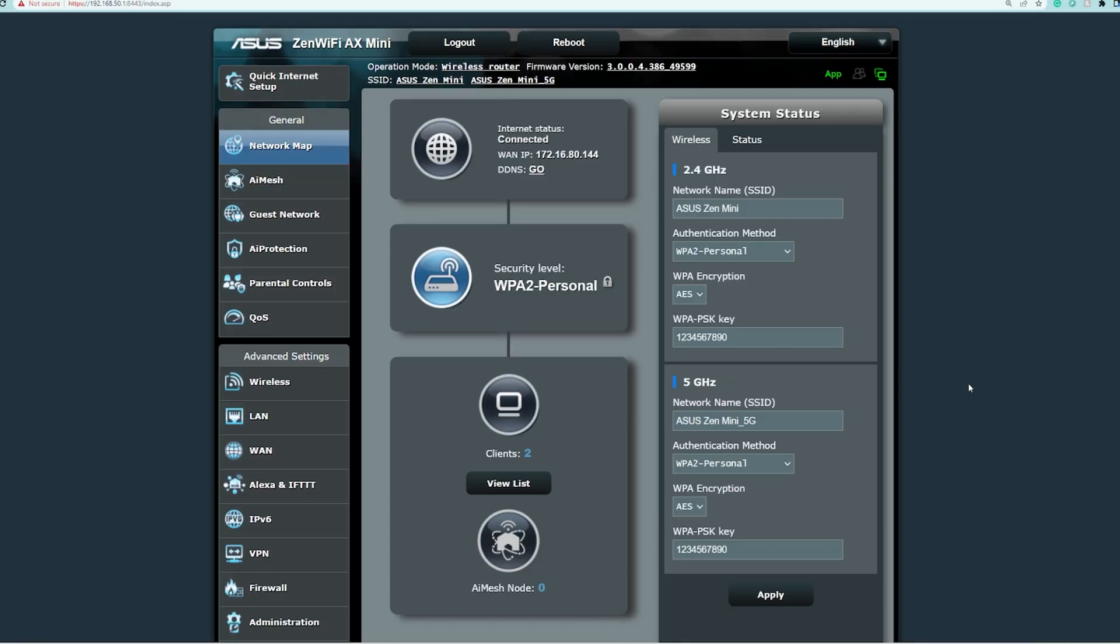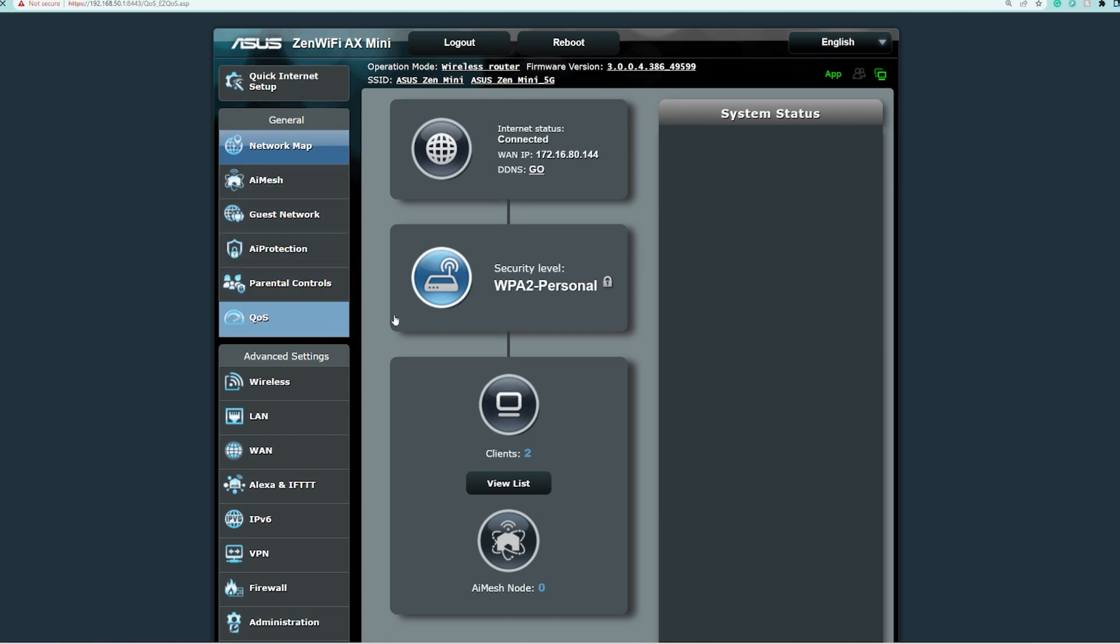Now let us configure and show you how it is done using the ASUS ZenWiFi Mini. It should be available with other ASUS Wi-Fi routers with QoS bandwidth limiters. Right now we are in the web management console of the ASUS ZenWiFi AX Mini and we're going to the QoS menu.